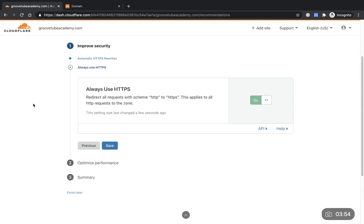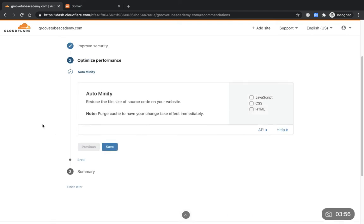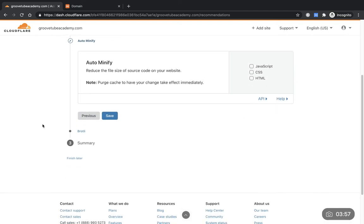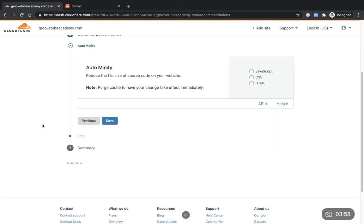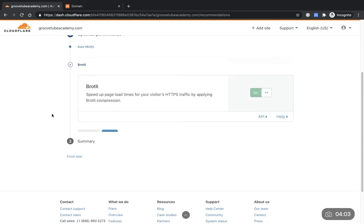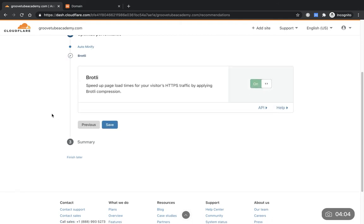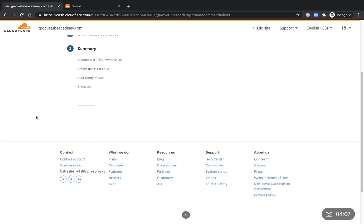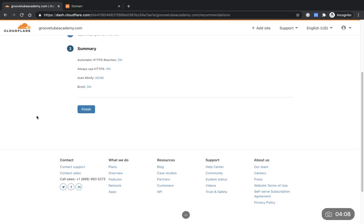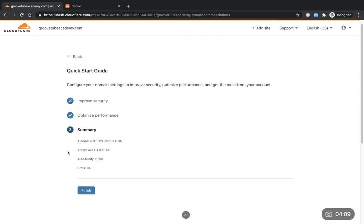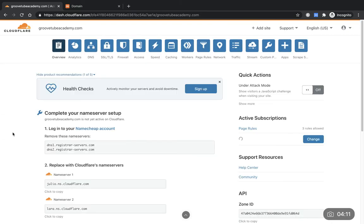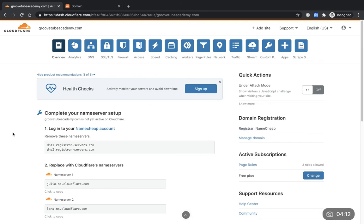Save. Auto minify, reduce the file size. I'm just going to leave that as is at the moment, that's not important. Speed up your page load times, yeah that's fine. And then summary. That's basically all we need to do with that one. So this is the overview now of Groovetube Academy on the Cloudflare site.